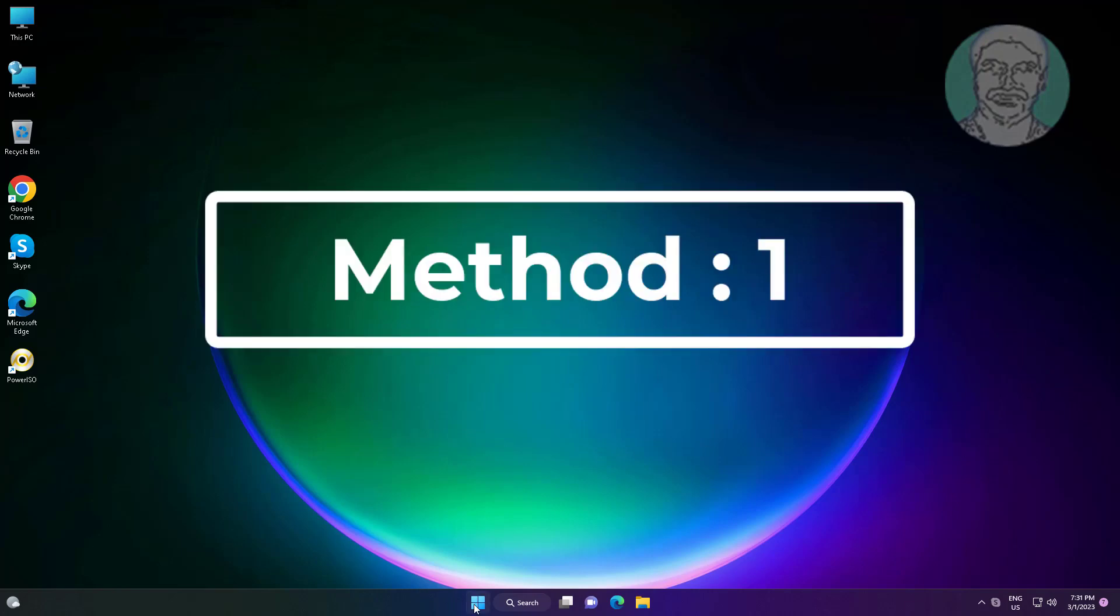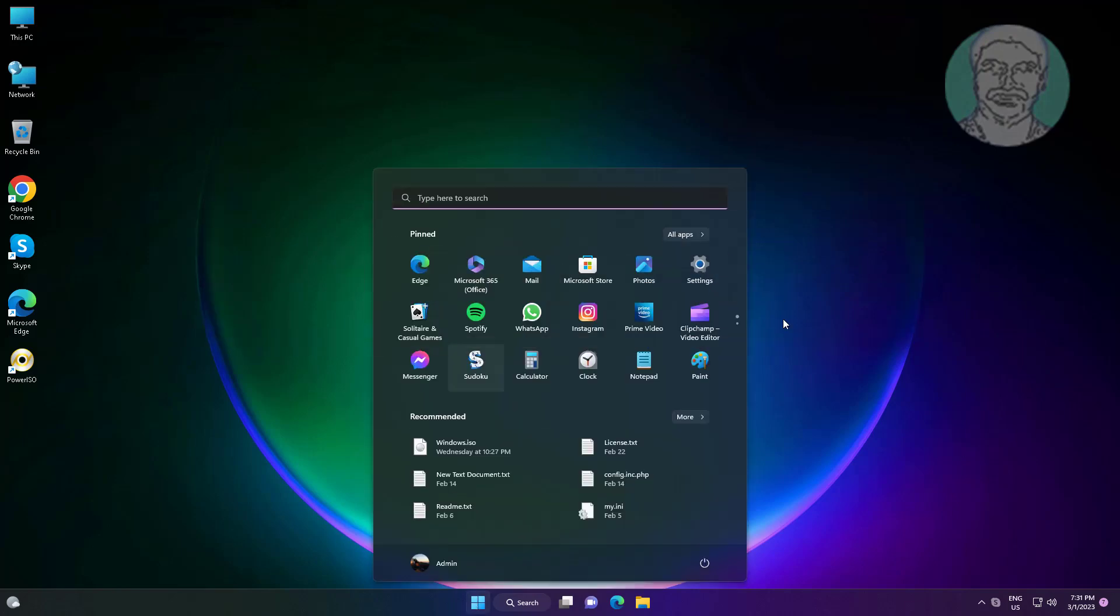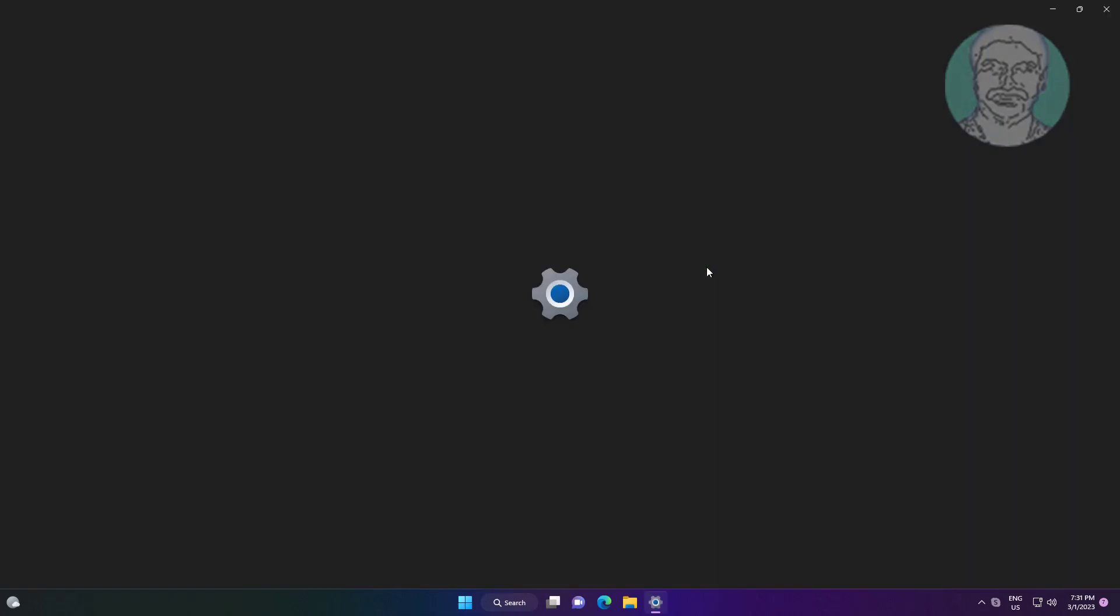First method is click Start, Settings, click Troubleshoot, click Other Troubleshooters.